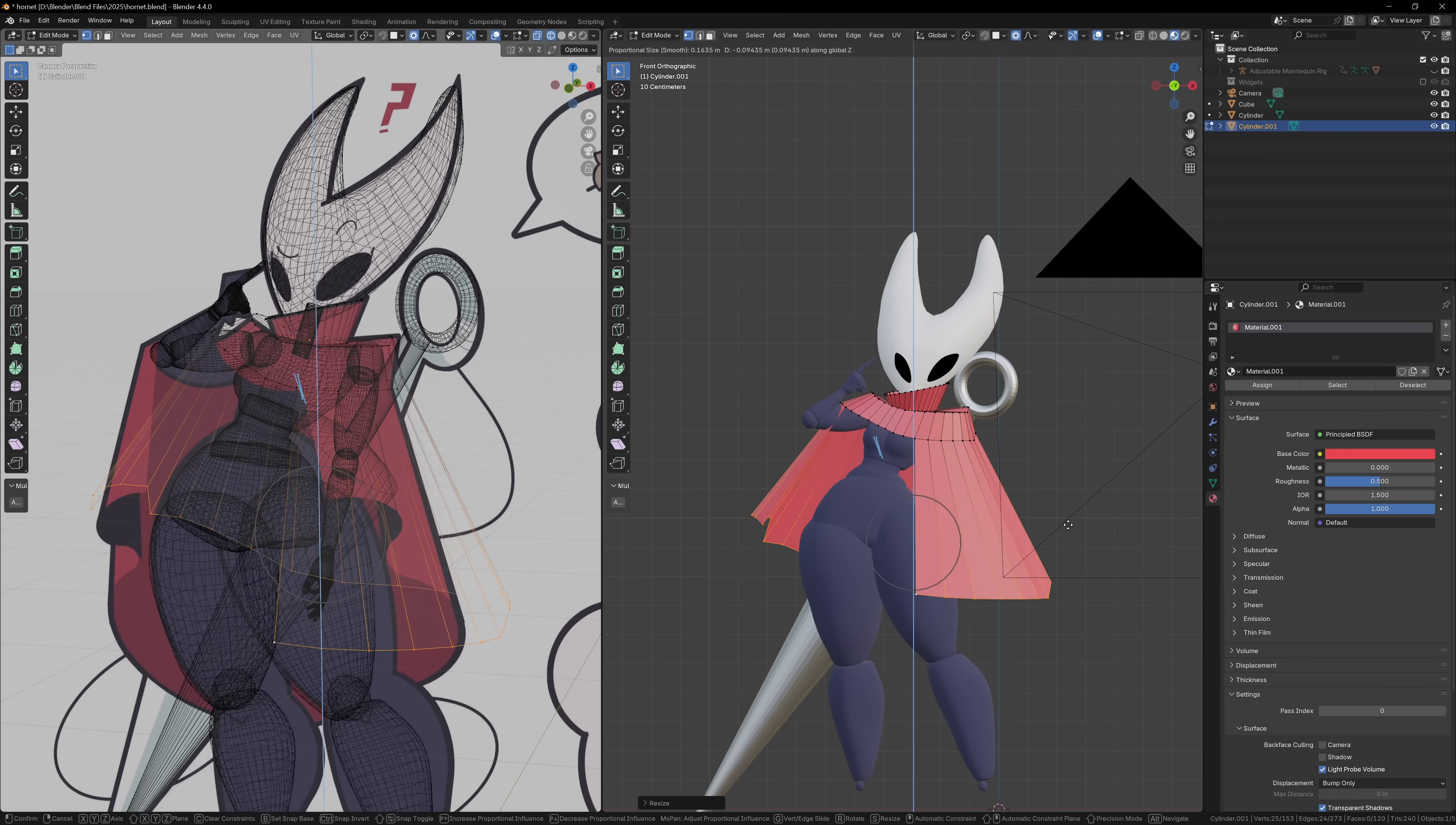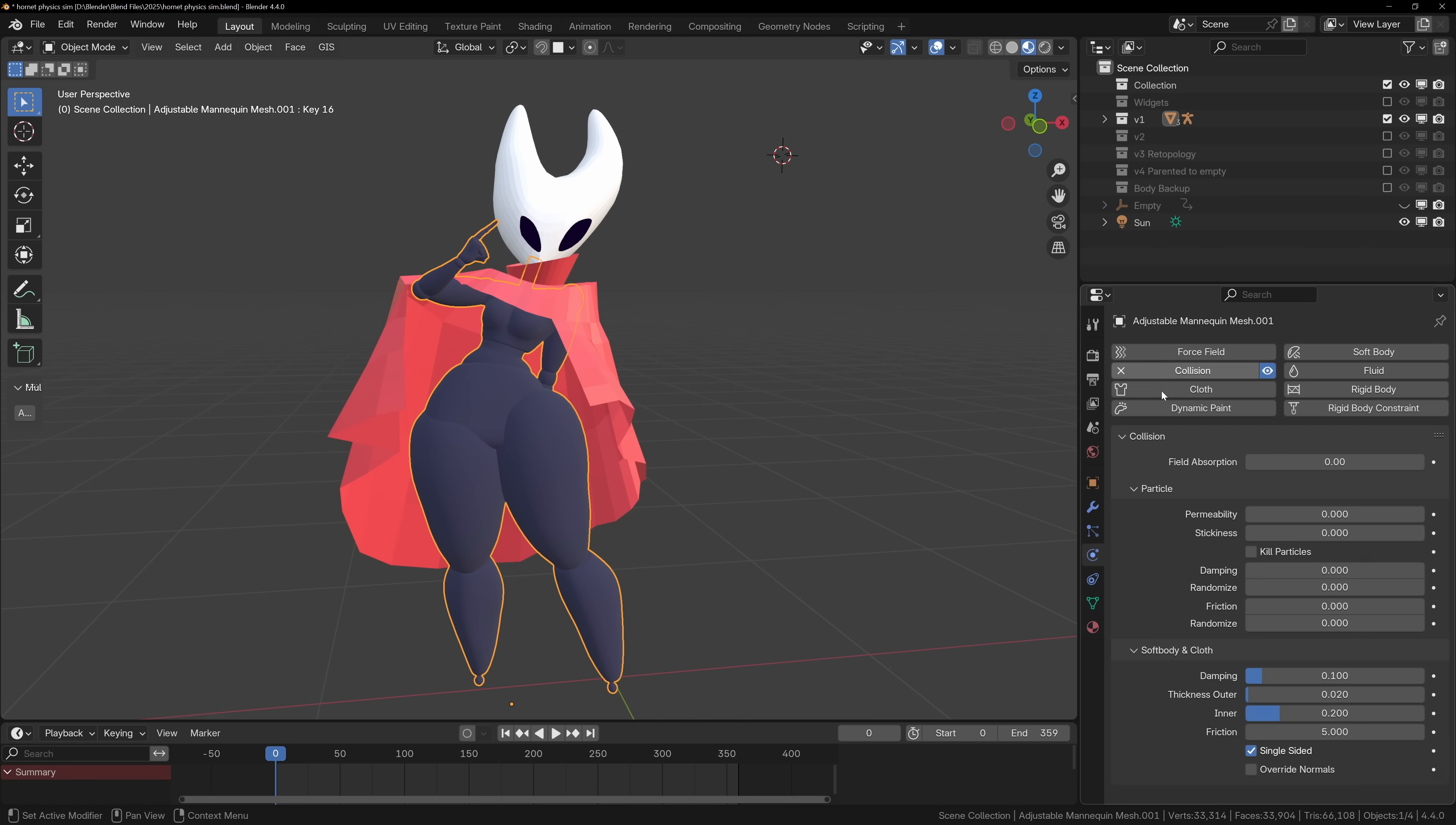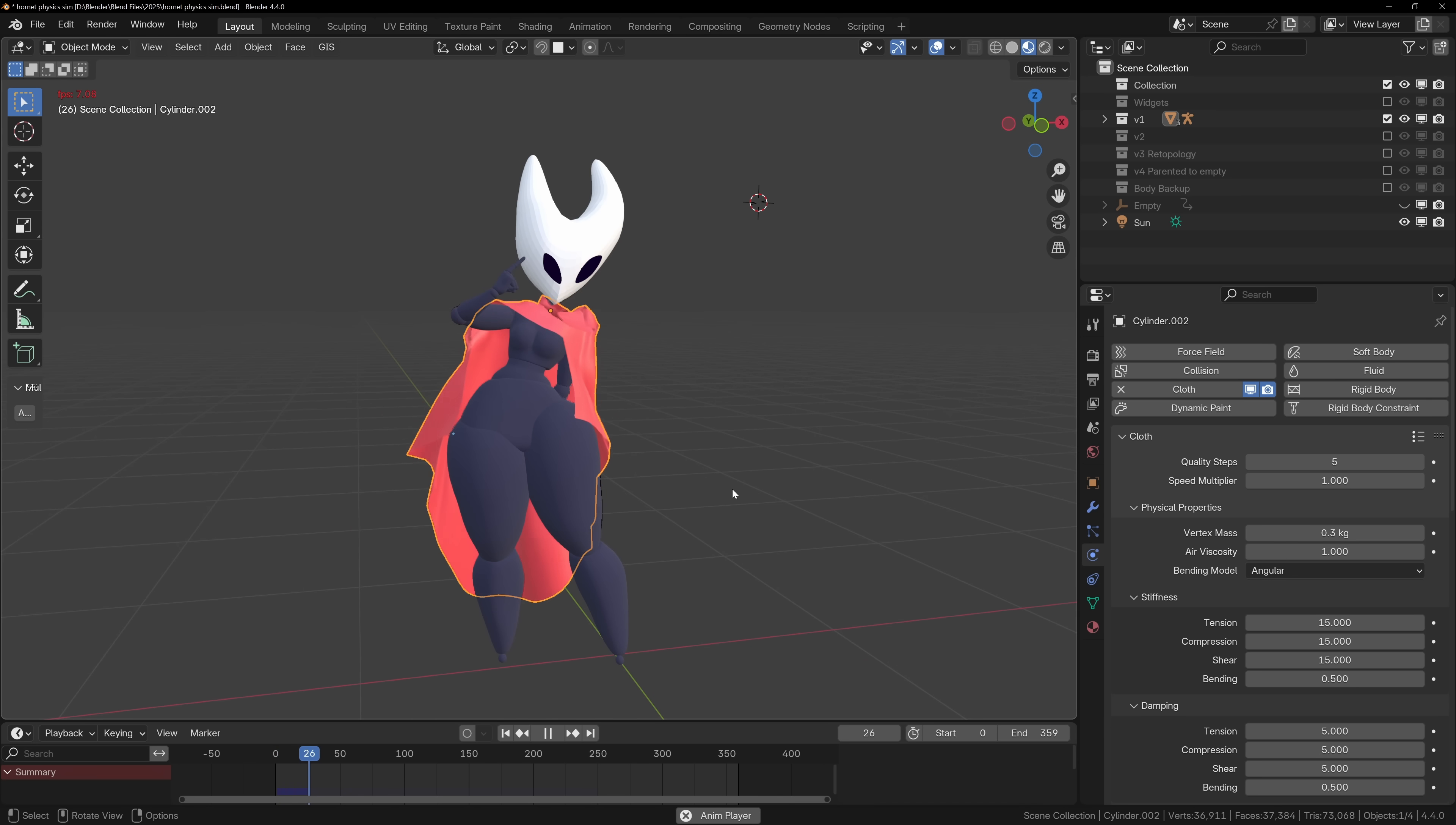If you're ever modeling a cape, there are really two main ways to approach it. You can model it traditionally, maybe sculpt in some folds with the cloth brushes, or you can have some fun and use a physics simulation. To do that, set the body to collision, set the cape to cloth, and when you press play, the fabric will fall naturally onto the character. If it looks too blocky, just add more subdivisions to the cape for extra detail. You'll also want to tweak the thickness and collision distance, otherwise the cape will look like it's hovering slightly off the body.